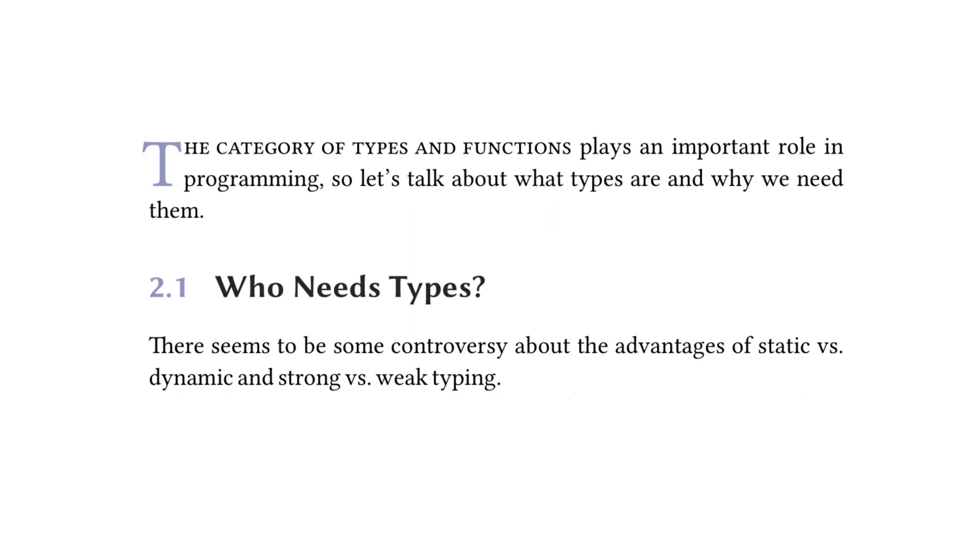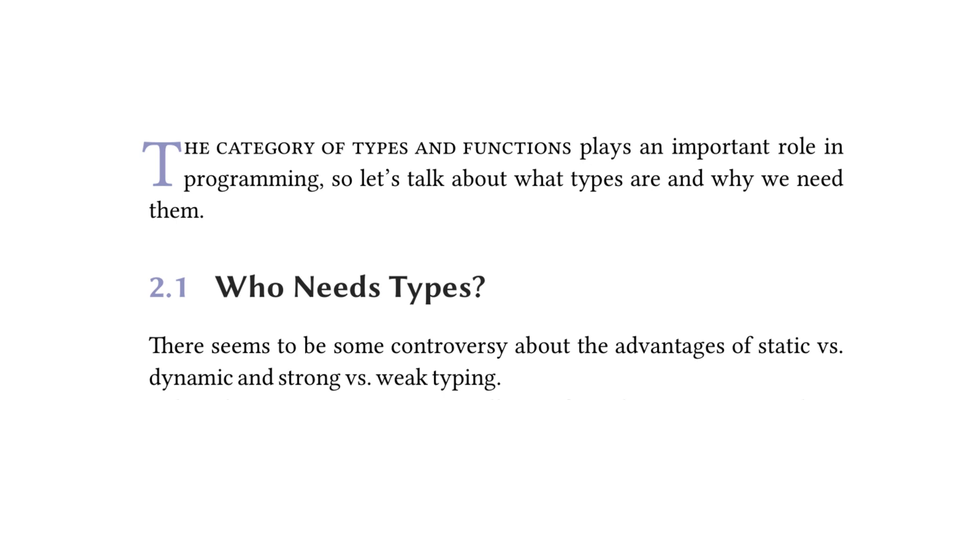Chapter 2 starts by saying, The category of types and functions plays an important role in programming, so let's talk about what types are and why we need them. Who needs types? There seems to be some controversy about the advantages of static vs. dynamic and strong vs. weak typing. I thought this was an interesting start to the chapter because I immediately thought, this is great. I have tweeted about static vs. dynamic and strong vs. weak typing before, so I can insert that tweet into this presentation.